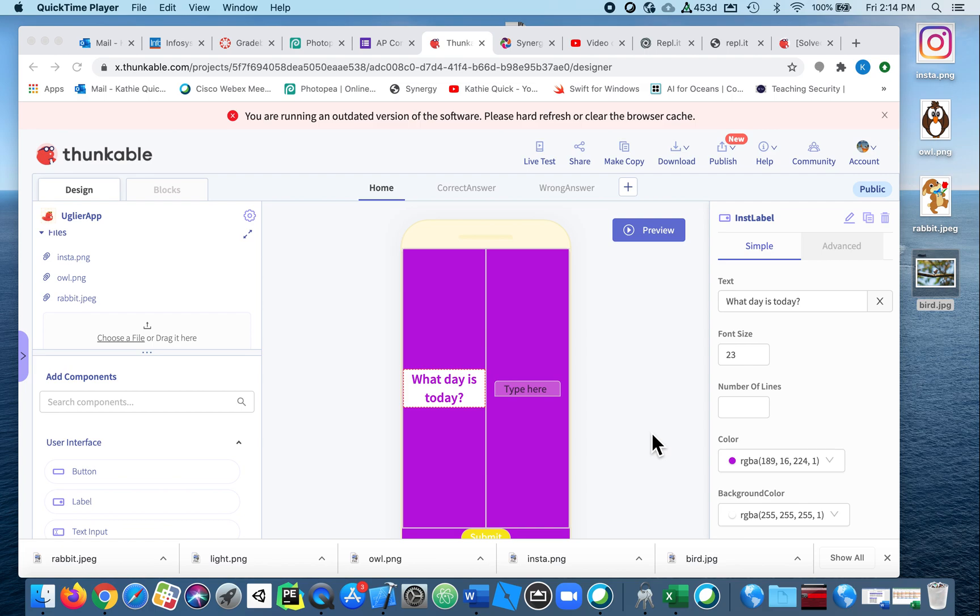This is going to be kind of a big video today. I'm going to show you several things in Thunkable—or coding really—is what I'm going to show you: some logic and how to create a list of items and how to use a loop to repeat something many times.